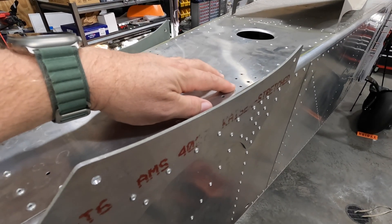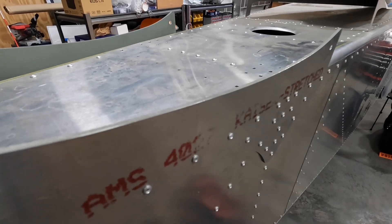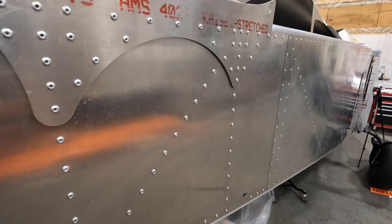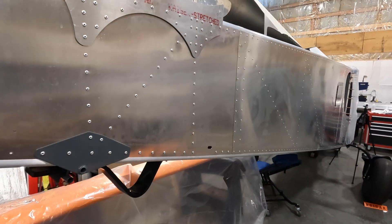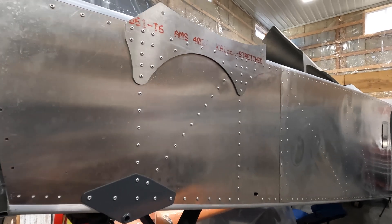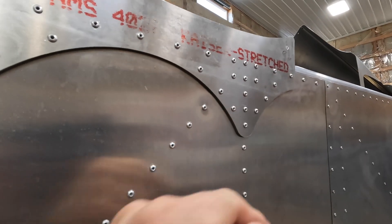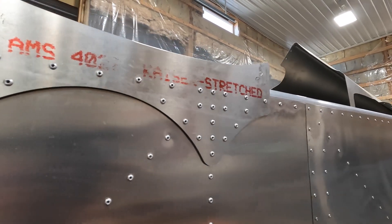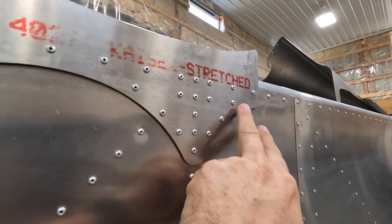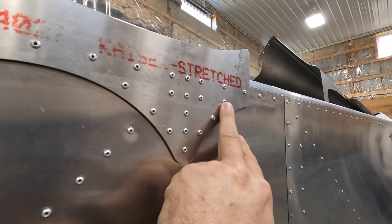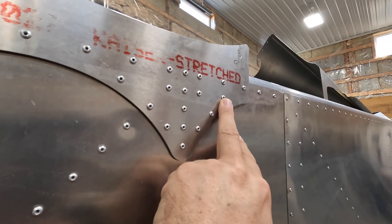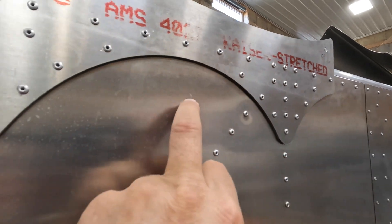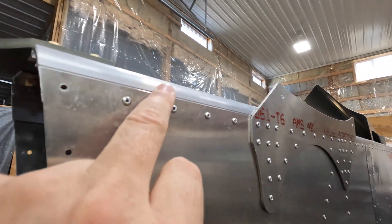And then something I need to fix that I did very early in the build - these side plates here that help support the horizontal stabilizer. They have the A5 rivets in here and they have to go through this plate, this skin, and this angle.